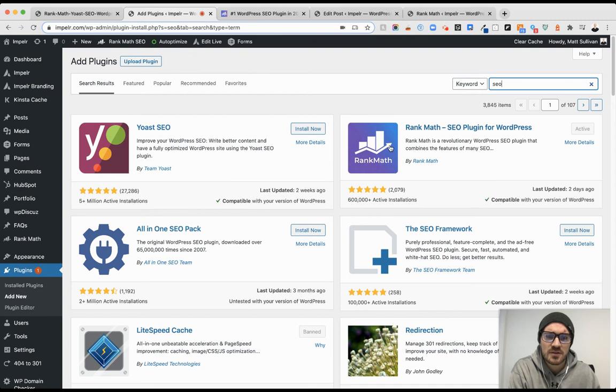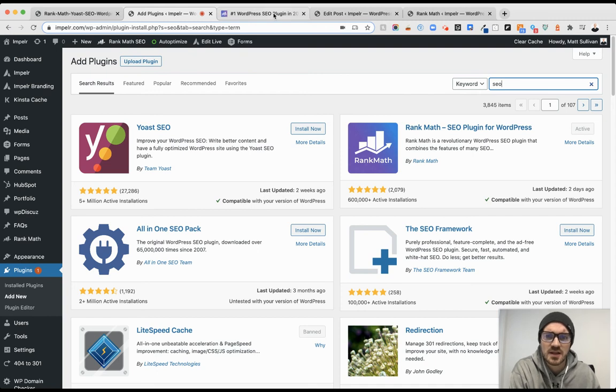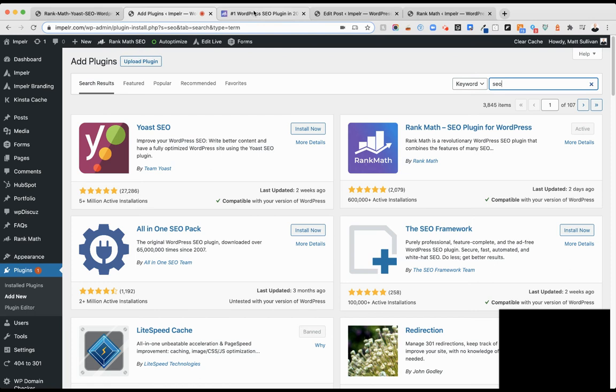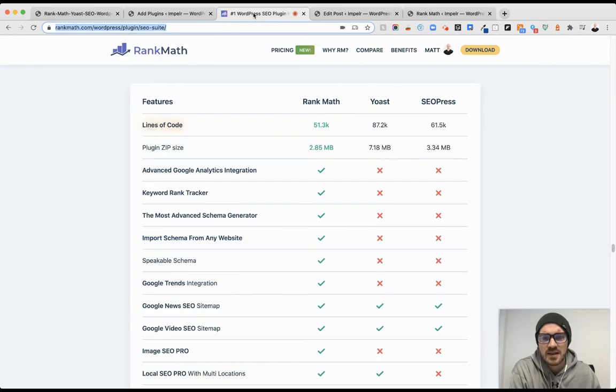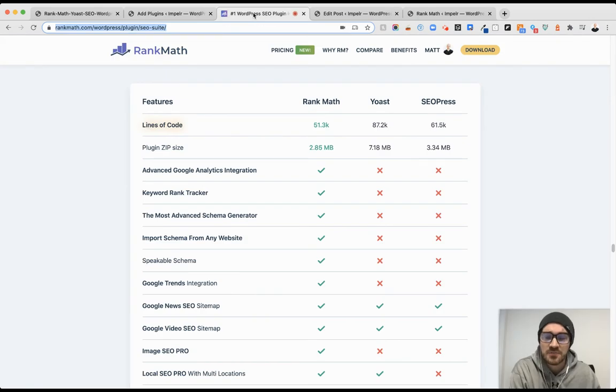But looking at Rank Math and doing some more exploring, I installed it on my own site and started to look at the different features lists that they provide, and then actually comparing to see how accurate it was.